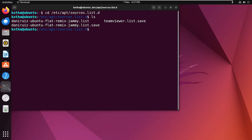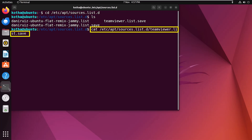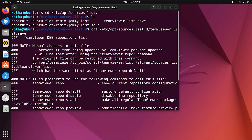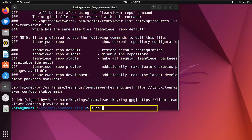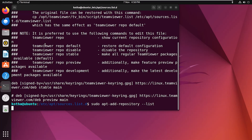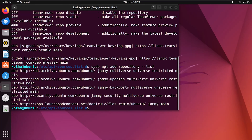To view the contents of a specific repository — for example, TeamViewer — enter the corresponding cat command, scroll up, and all the contents of that repository will be displayed. You can also use the command 'sudo apt-add-repository --list' to check all available repositories in your system at once.